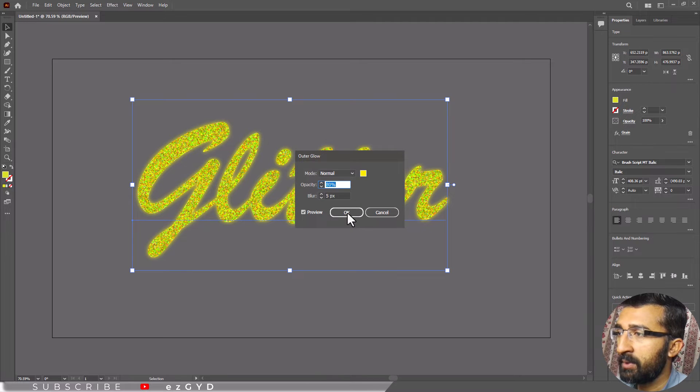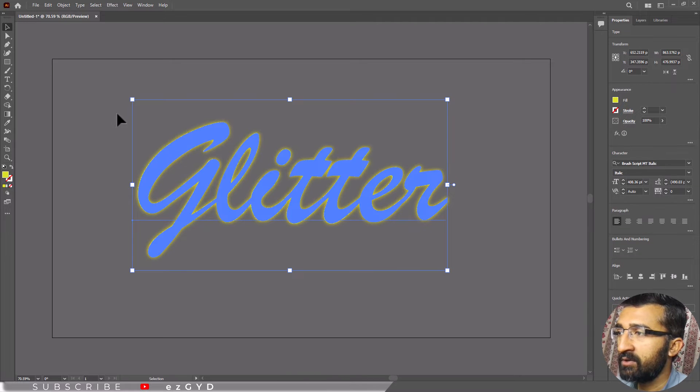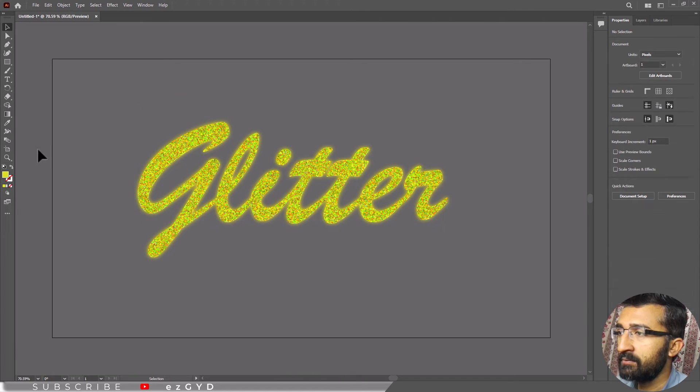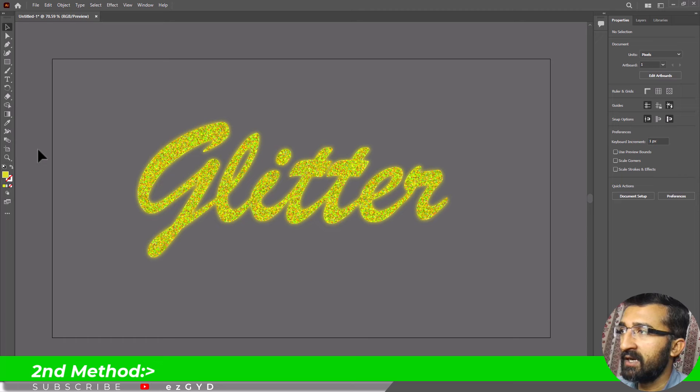Finally, click OK to apply the glitter effect to your shape. And our glitter text effect is ready.